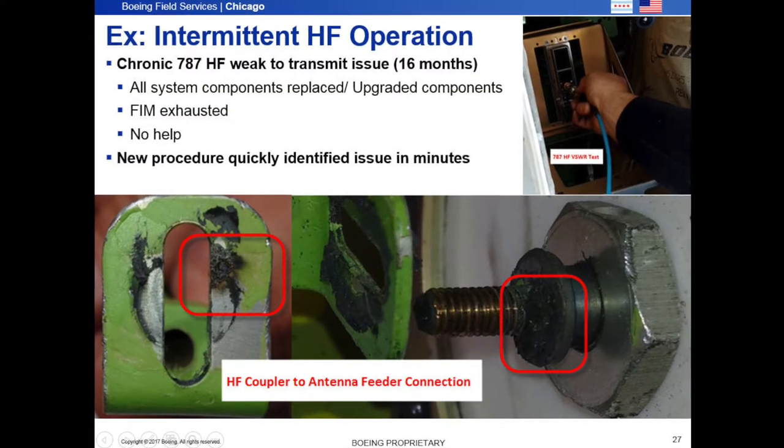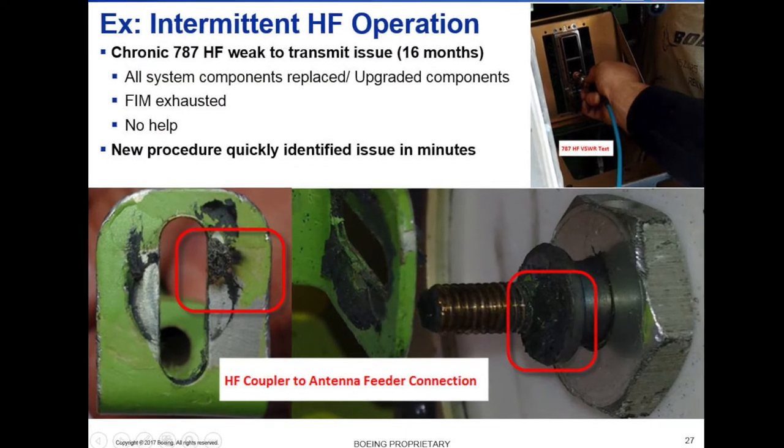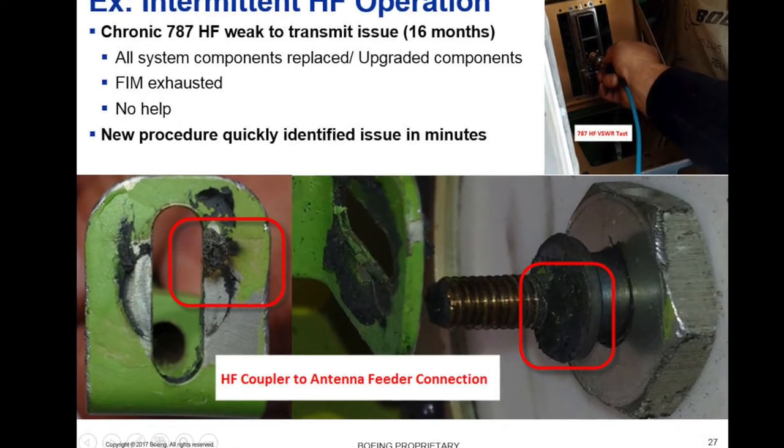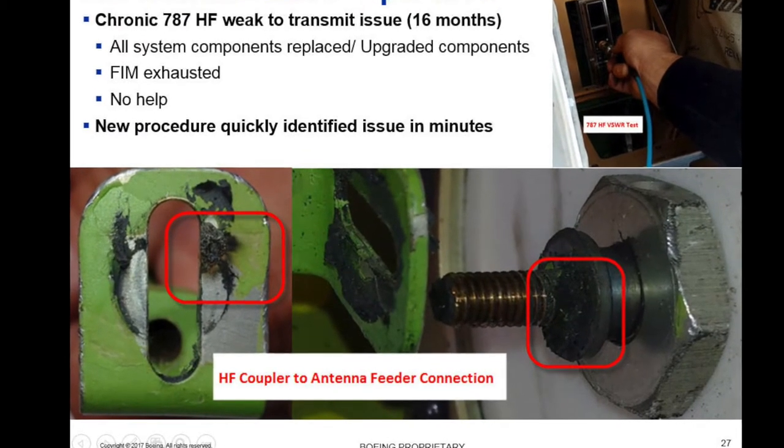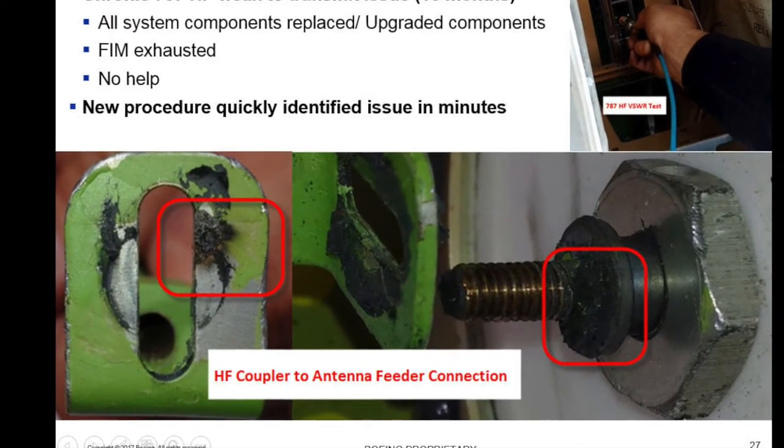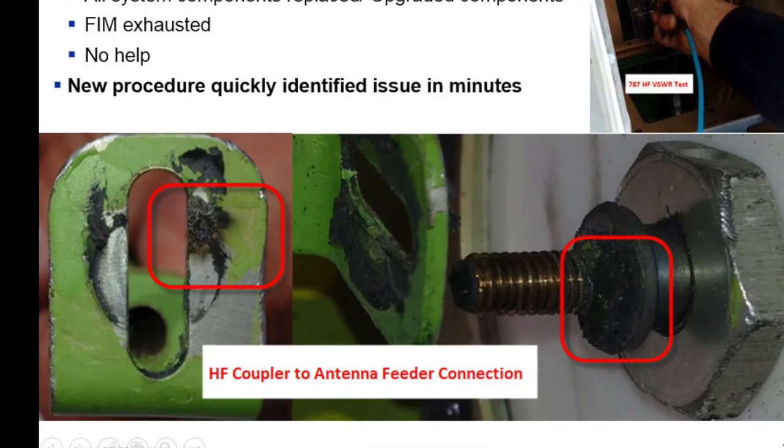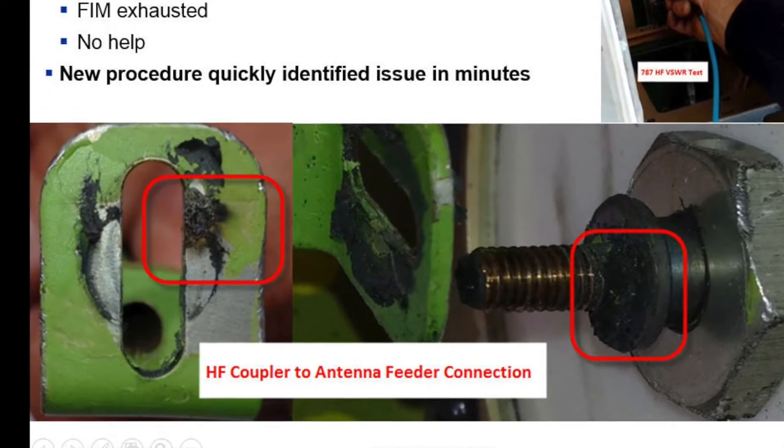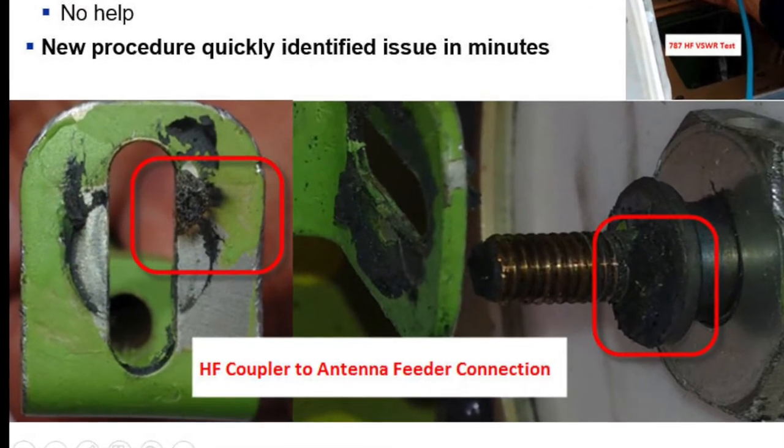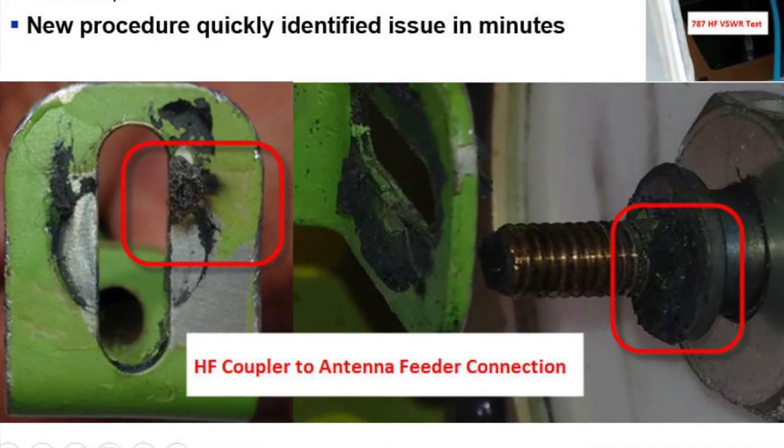We performed the bonding test and it failed. The HF coupler to antenna feeder connector was attached to a primed surface. This led to arcing. This 18 month chronic issue did not come back after we cleaned up and properly terminated all the connections.